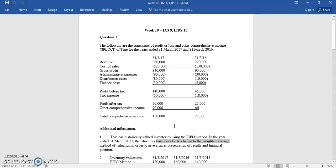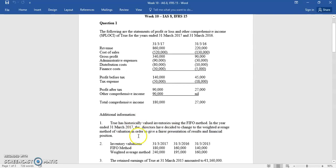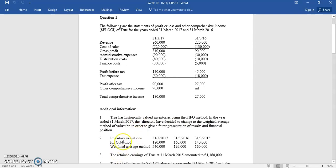You're only allowed to change an accounting policy either because it's required or allowed under the international accounting standards, or because it gives better information. You're told that's why the directors want to change from the FIFO method to the weighted average, and they give you the changes.